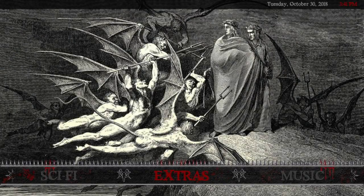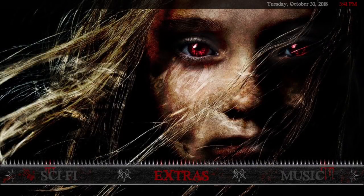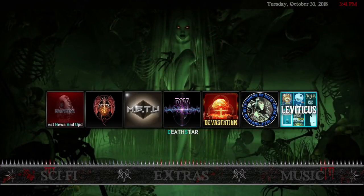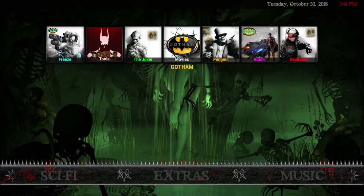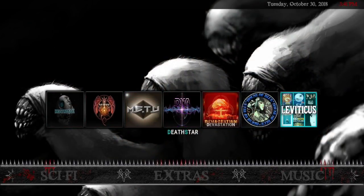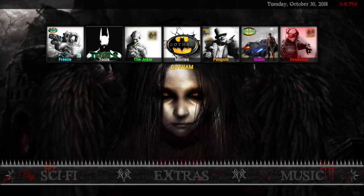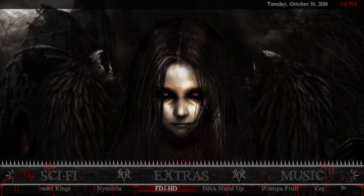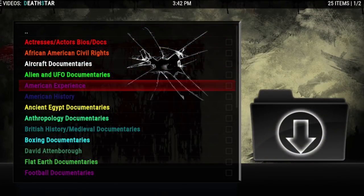After sci-fi we have Extras. Clicking there will give you your favorites once you've added them. The widgets are from Death Star, and I put a second row of widgets — if you click up you'll get widgets from Gotham. So you can access all of Death Star's content and all of Gotham's content right there as a great shortcut. The submenu has Box Set Kings — which is awesome for all the box sets you want for movies and TV — and Numeria, which is documentaries from Death Star.